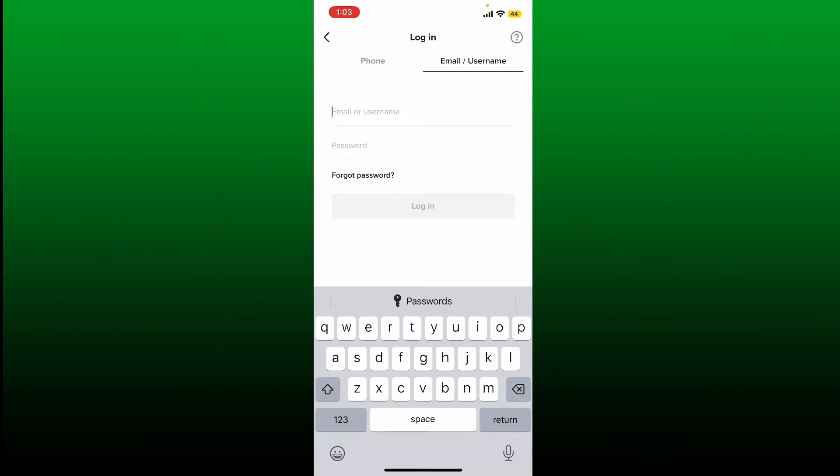In order to resolve the issue, always double-check your username. Make sure there are no spaces in the username field.